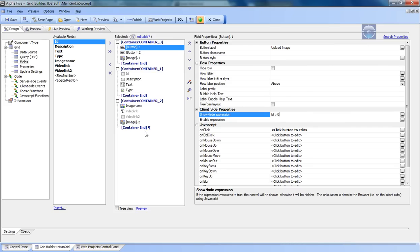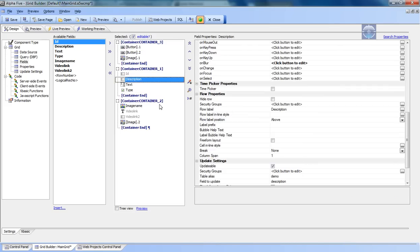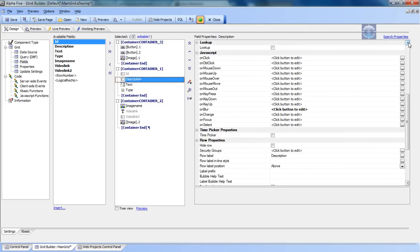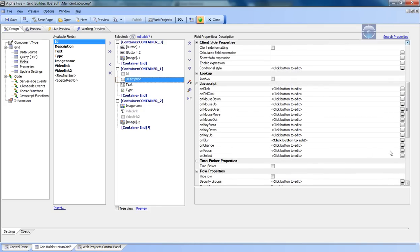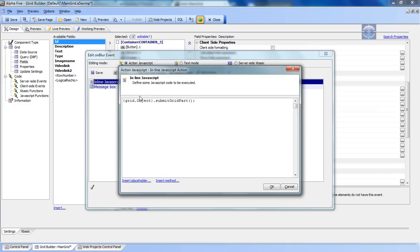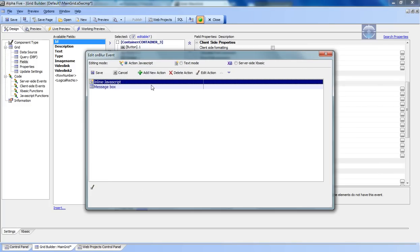Also, as we can see here in the description, I have an on blur event. Look around with these and select what suits you best, but on blur I'm saying that I've got an inline Java event and it's telling me that I want to submit the grid part.